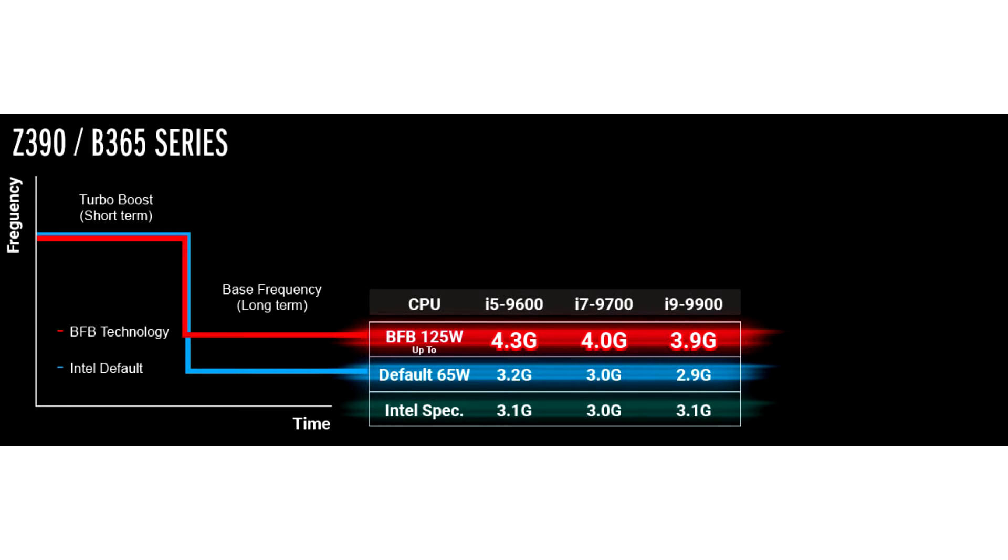ASRock's new Base Frequency Boost is an overclocking feature which works on non-K processors. It basically makes the processors operate above the default stock values on both the Z-series and B-series motherboard chipsets. Thus, it gives the CPU a slight performance boost.